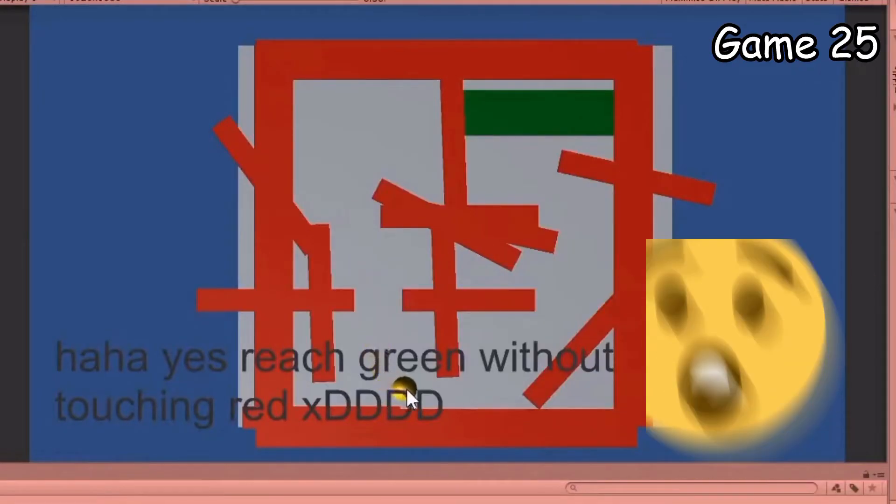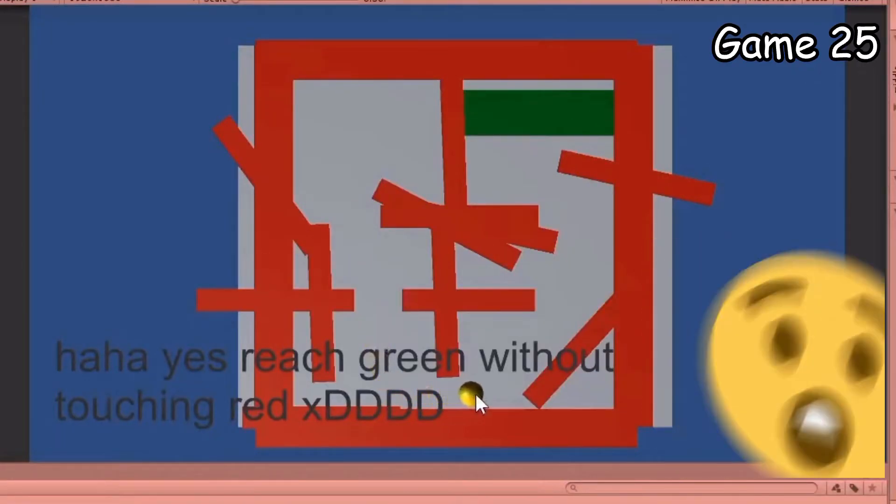I can't take much more of this. I'll die before I complete this challenge. Time for game 26. I worked on game 26 for way too long. It was supposed to be a sorting game where you had to drag the triangles into the right colored rectangle.